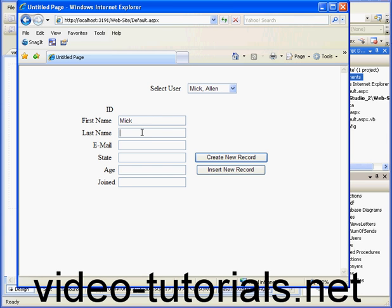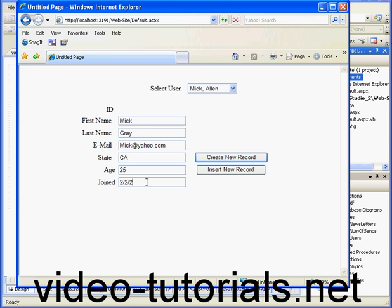Now let's make our entries. Mick, last name Gray, email mick at yahoo.com. Lives in California, 25, and joined February 2, 2007.